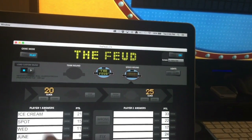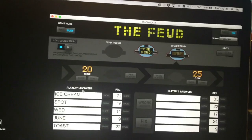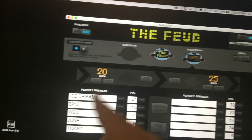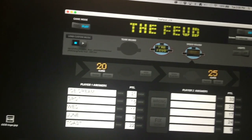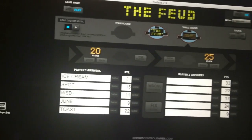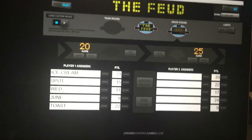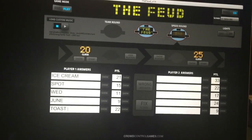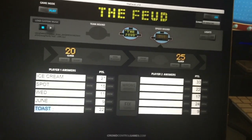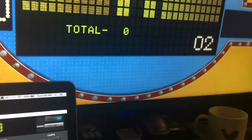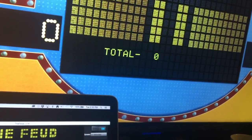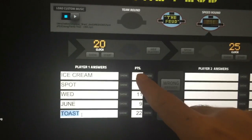Questions would be like: What's your favorite dessert? Ice cream. What's the name of a dog? Spot. Favorite day of the week? Wednesday. Best month to get married? June. Favorite food for breakfast? Toast. And suddenly — two seconds left and the timer's up.